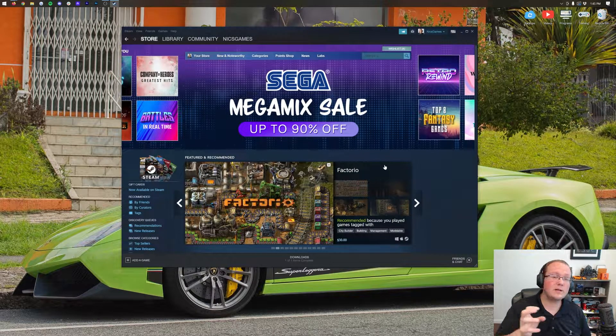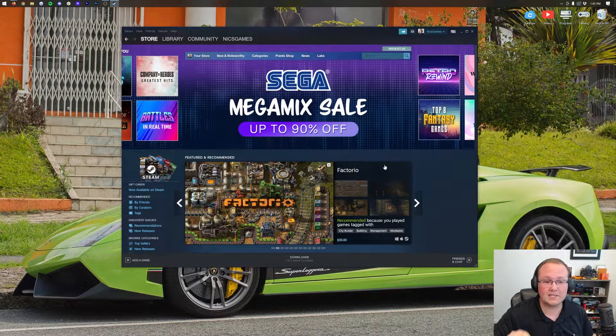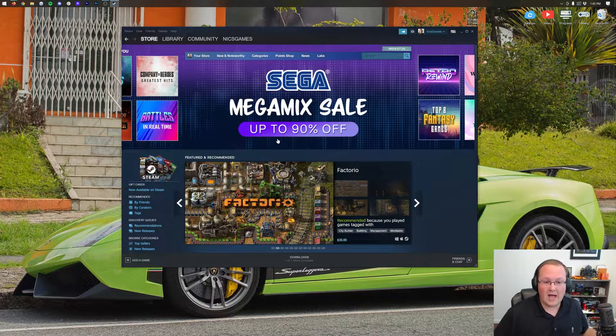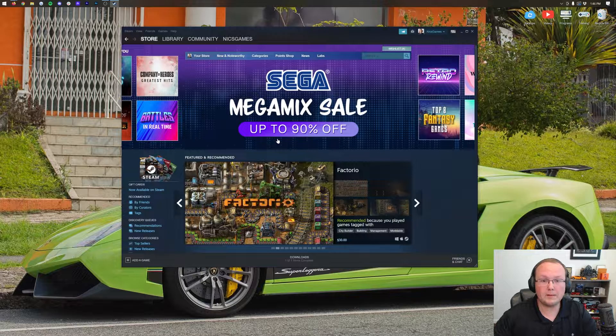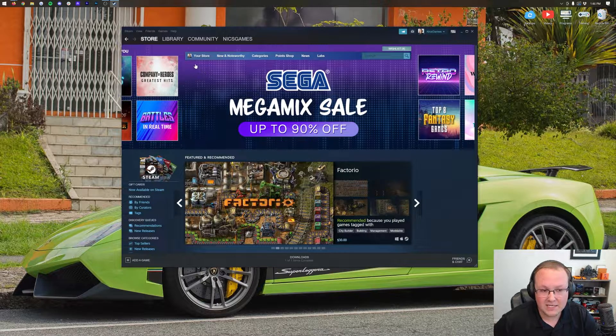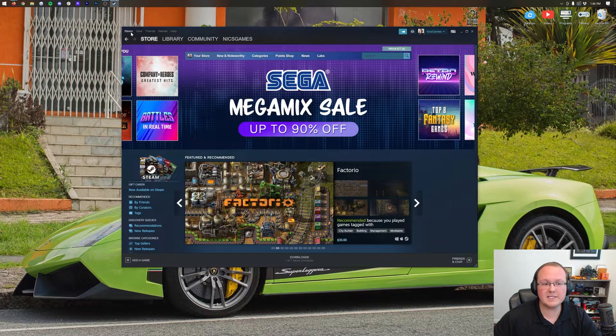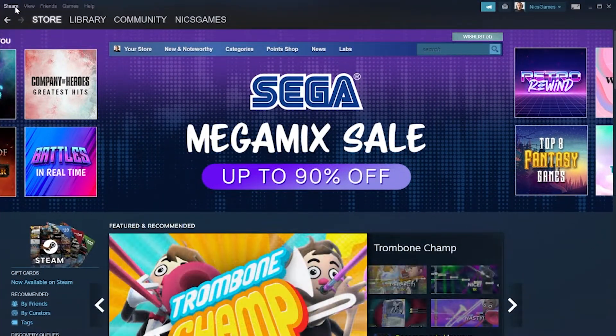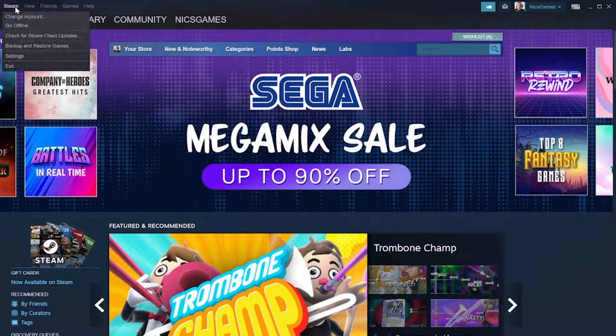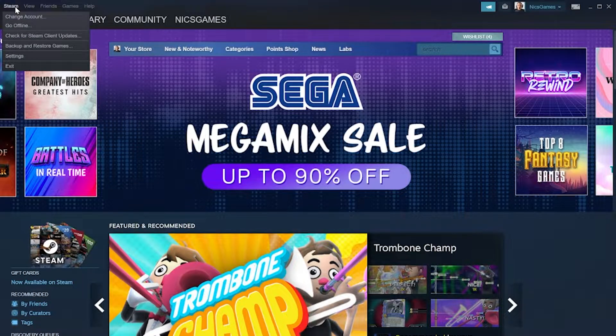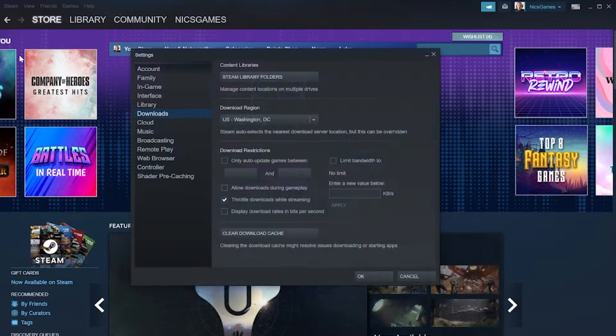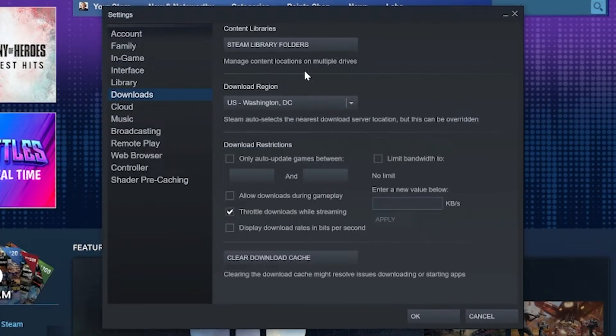Moving games from one hard drive to another on Steam is super simple. How you do it is open up Steam, and then once you're in Steam, you'll see in the top left the word Steam. If you click on this, it gives you a few different options. The one that we want is Settings, and this will open up all of your Steam settings here.